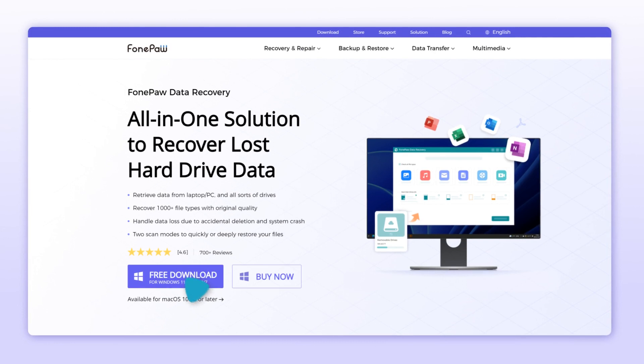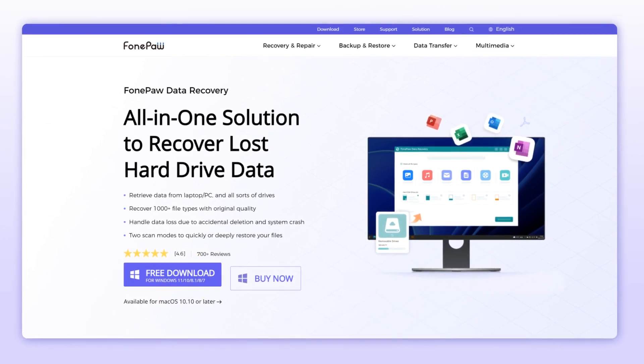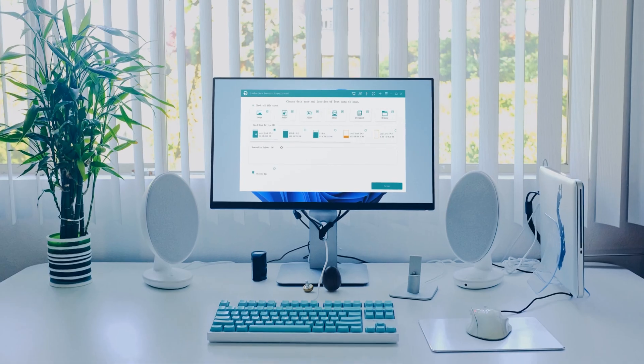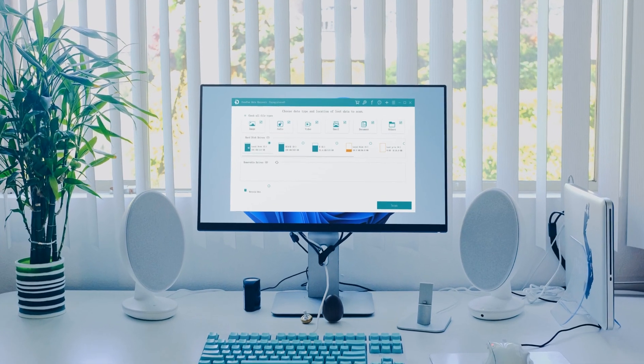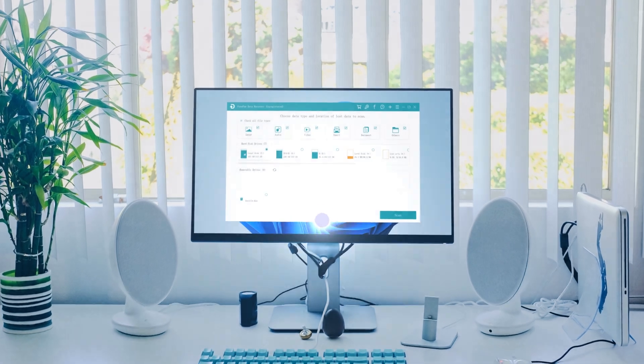So all you need is PhonePoint Data Recovery, an all-in-one solution to recover lost hard drive data on your computer within just a few minutes.